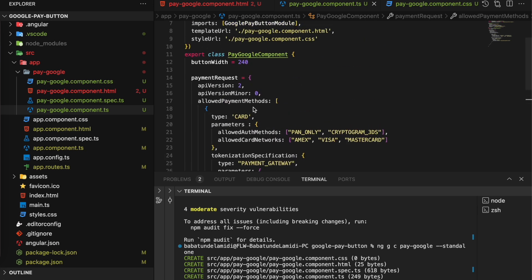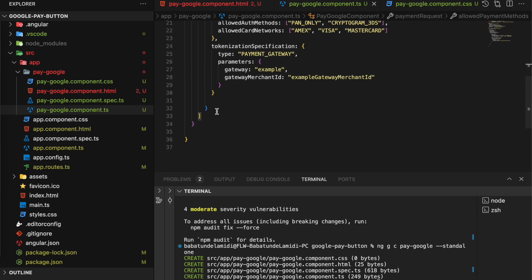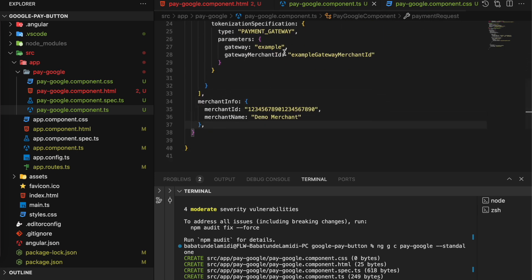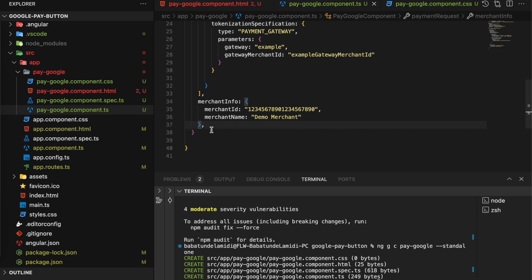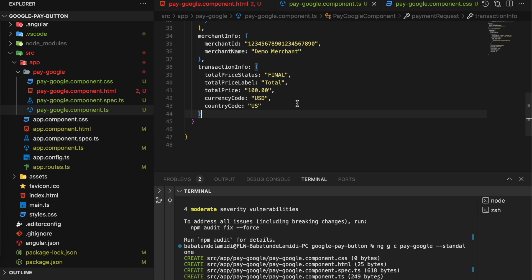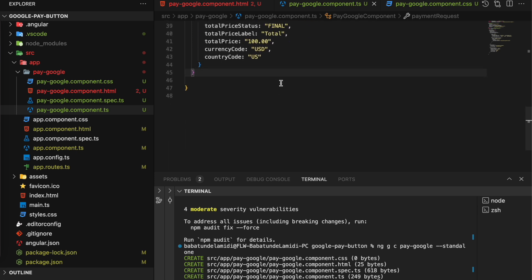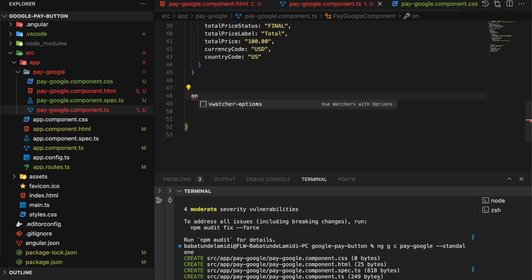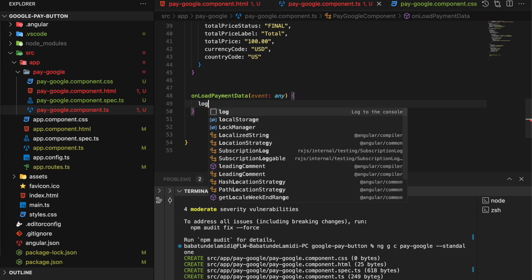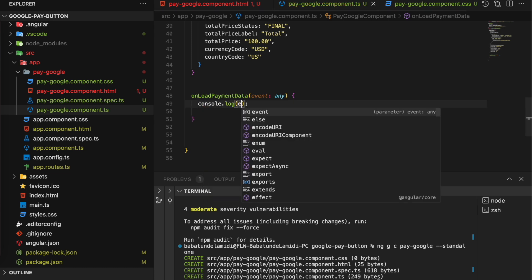Then we have the merchant info. The merchant info takes the ID - because we're in the test environment, so this is just random values. Then we have the transaction info as well. If you want to know where I'm copying this from, it's from the official documentation. So we have our onLoadPaymentData, and I just console.log this event data.